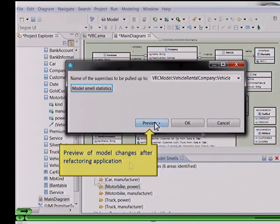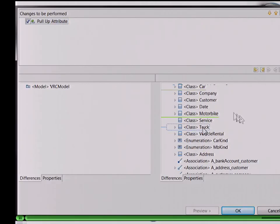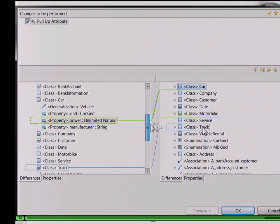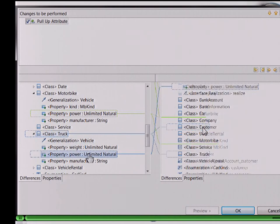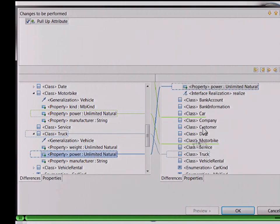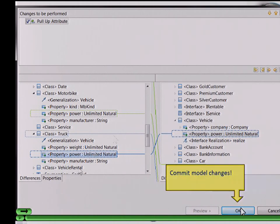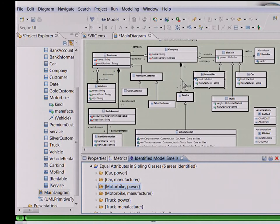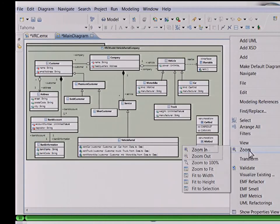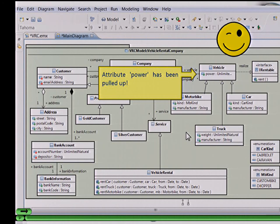For the model changes preview, we use EMF Compare. In the EMF Compare dialog, we see that in the classes car, motorbike, and truck the attribute power is removed, and it is inserted into class vehicle. Then you can commit the model changes, and the attribute power is pulled up to class vehicle. That was the application part.